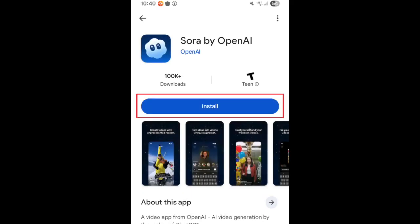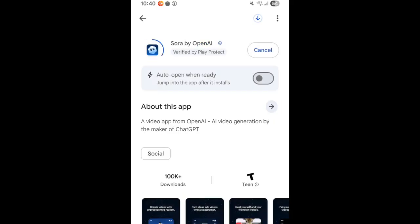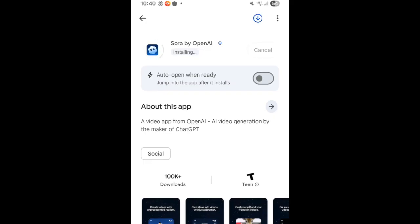Then tap Install. If prompted, use face or fingerprint scanning or enter your password to confirm that you want to download the app. Wait for the installation to complete.